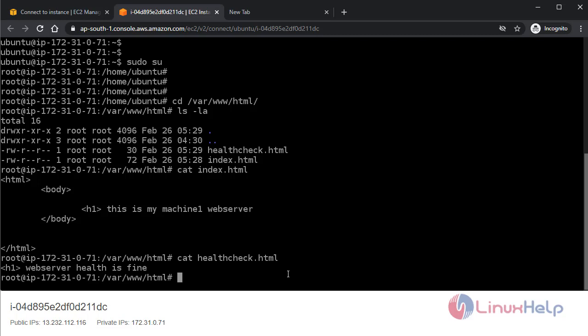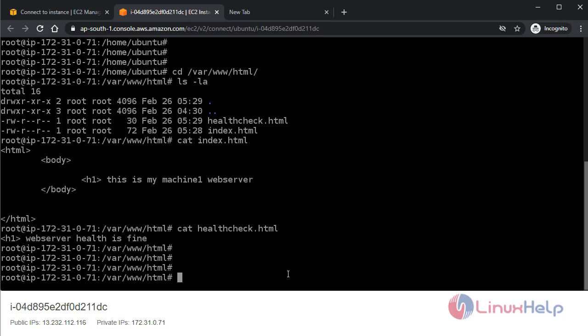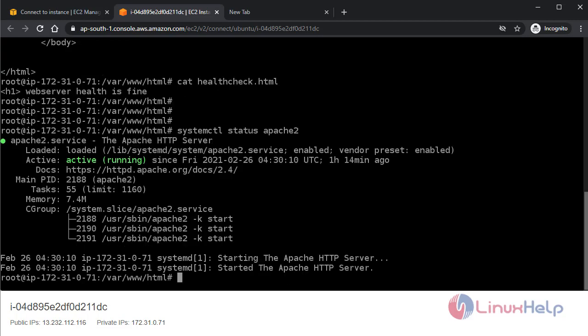These two files I have created here. Now I already configured Apache service here. To check Apache service, systemctl status apache2. Yeah, it's active and running.